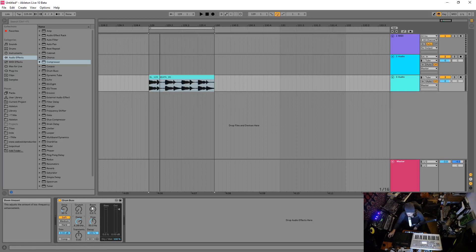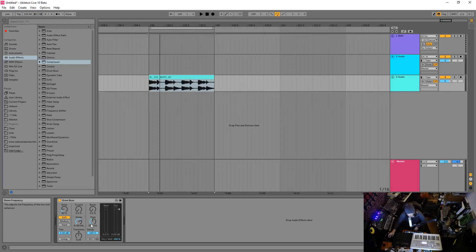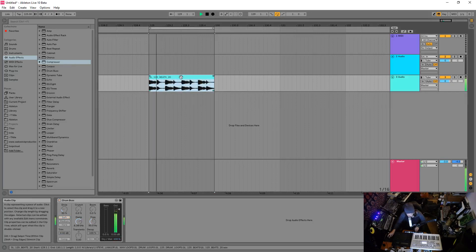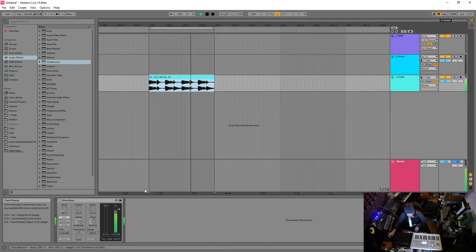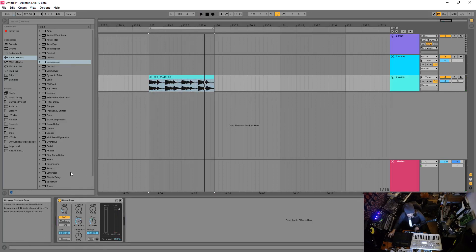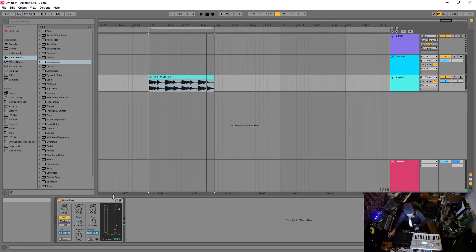So boom, what does boom do? Boom basically detects sub frequencies, it detects kicks and things like that using some sort of transient or envelope follower, and it will add some low end, which in this track, this little loop here, is an excellent example. Right, so with it kind of on the default it's already a bit aggressive which is cool.